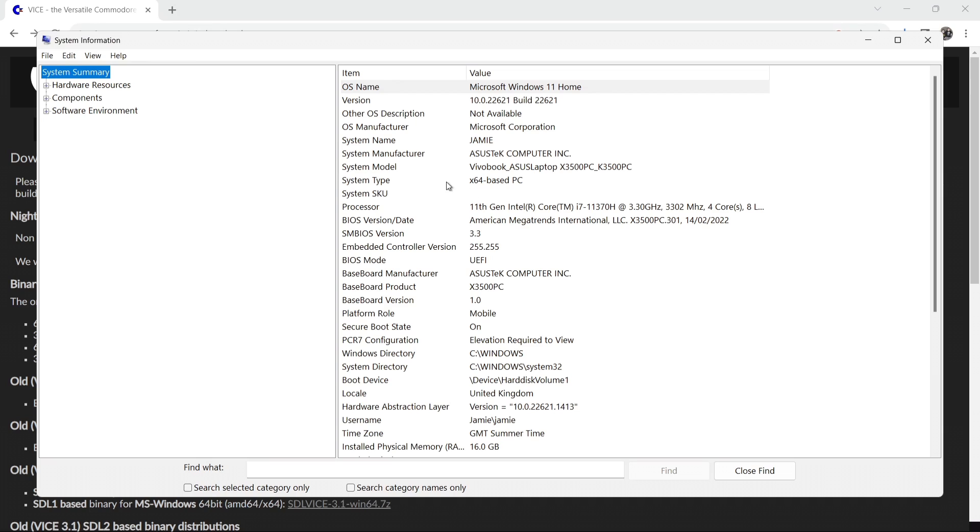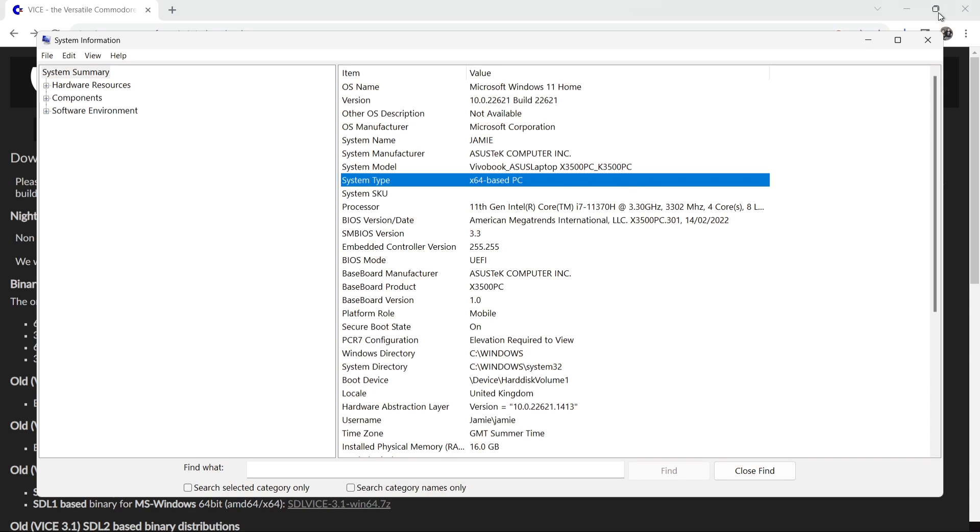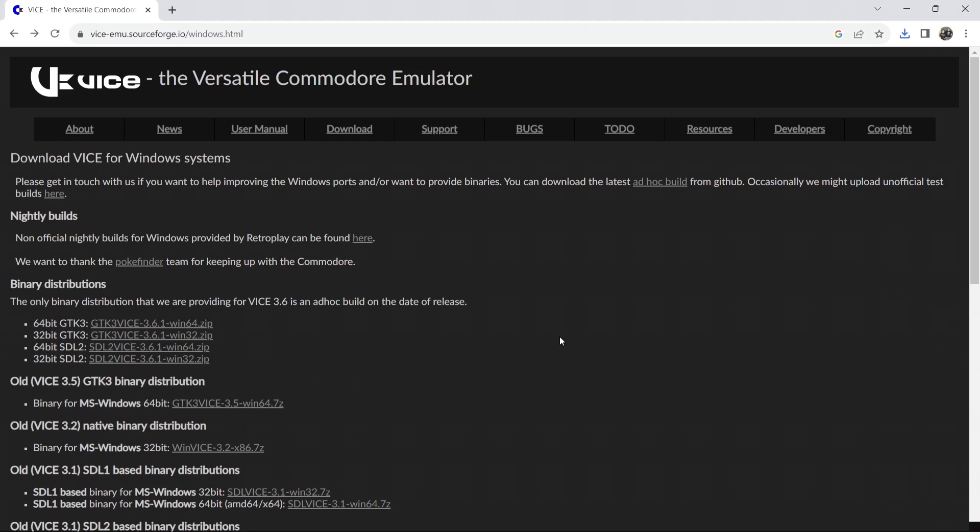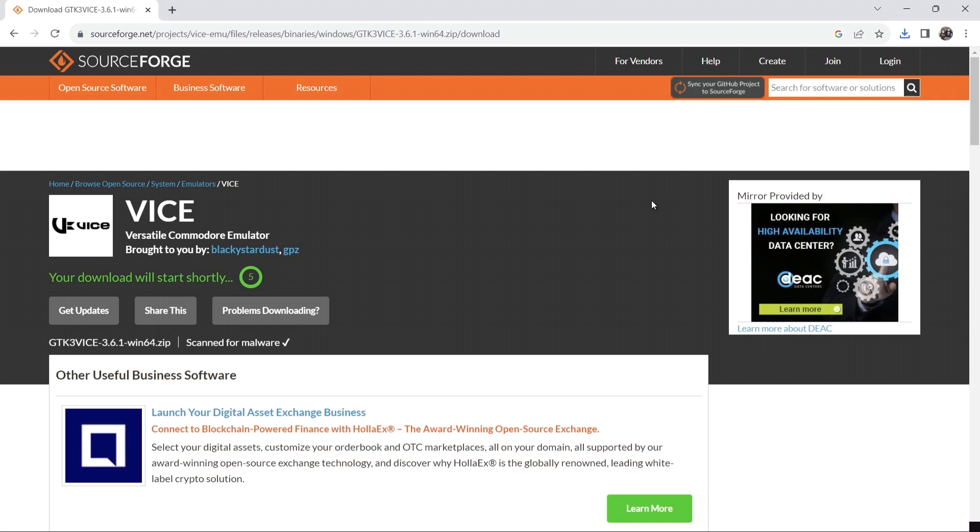And under system type it'll tell you there which type of PC you're running. In my case as we can see it's a 64 bit base PC. So that's how you find that out. Anyways let's download GTK3 64 bit.